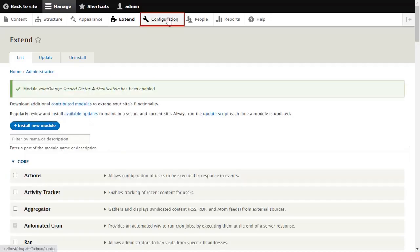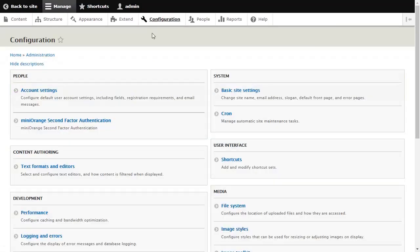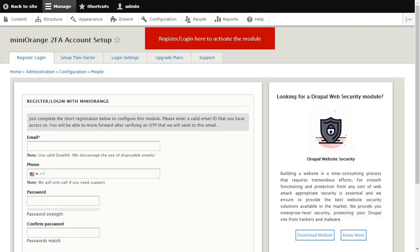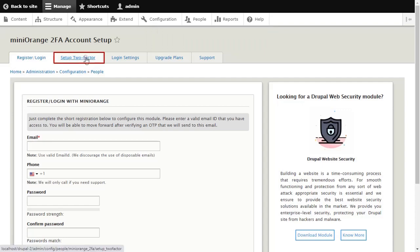Click on Configuration and select Mini Orange 2FA here. Register and log in here to activate the module. Click on Setup 2FA tab for configuring methods.